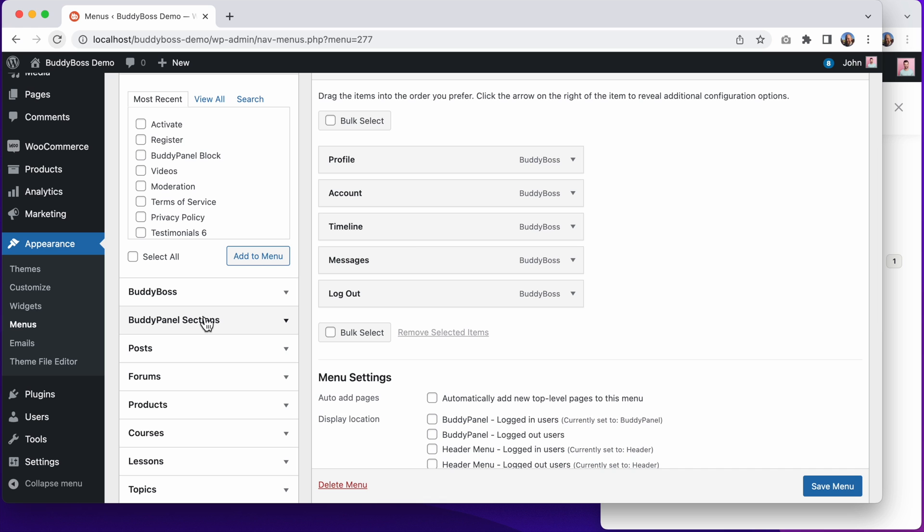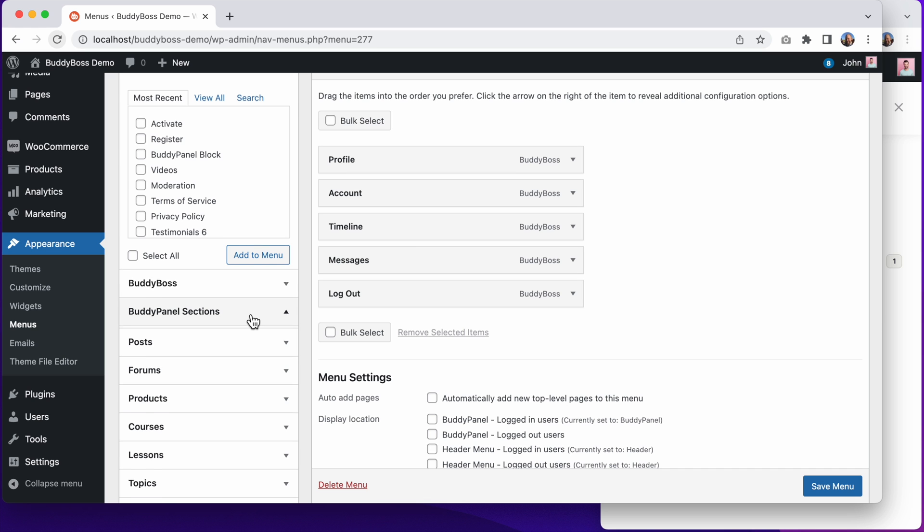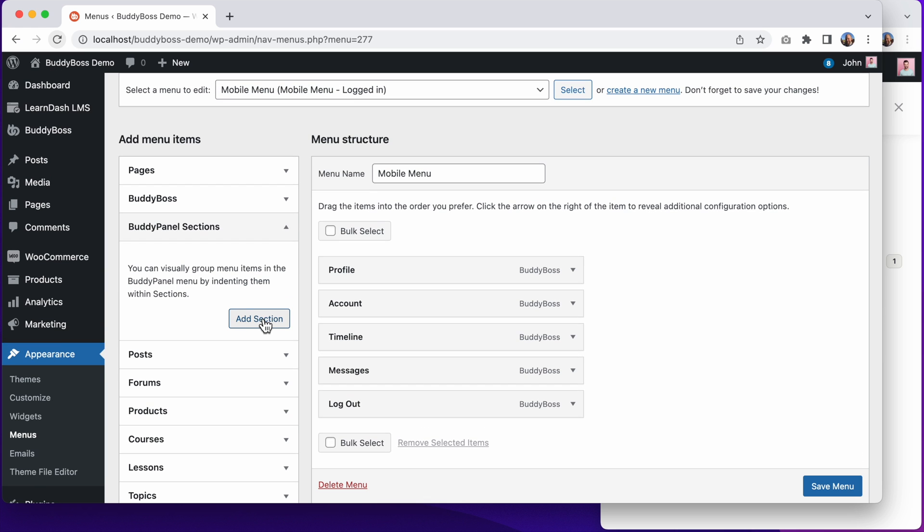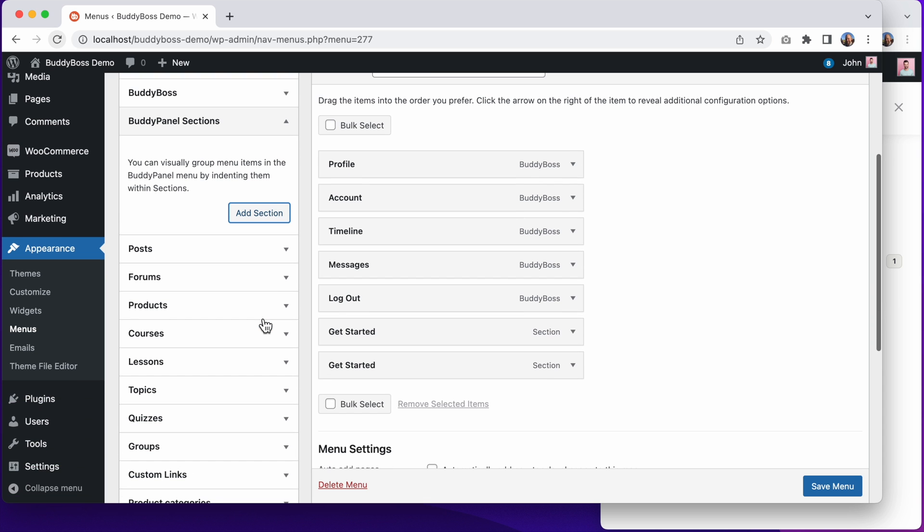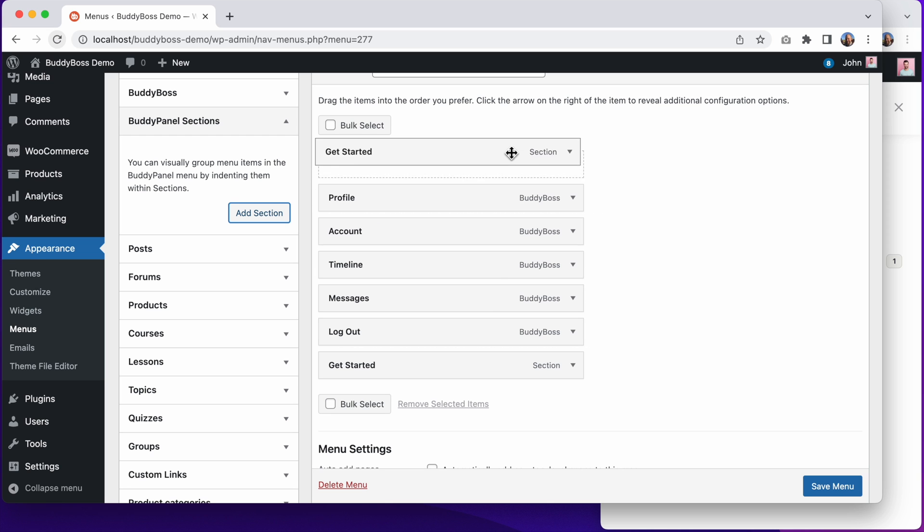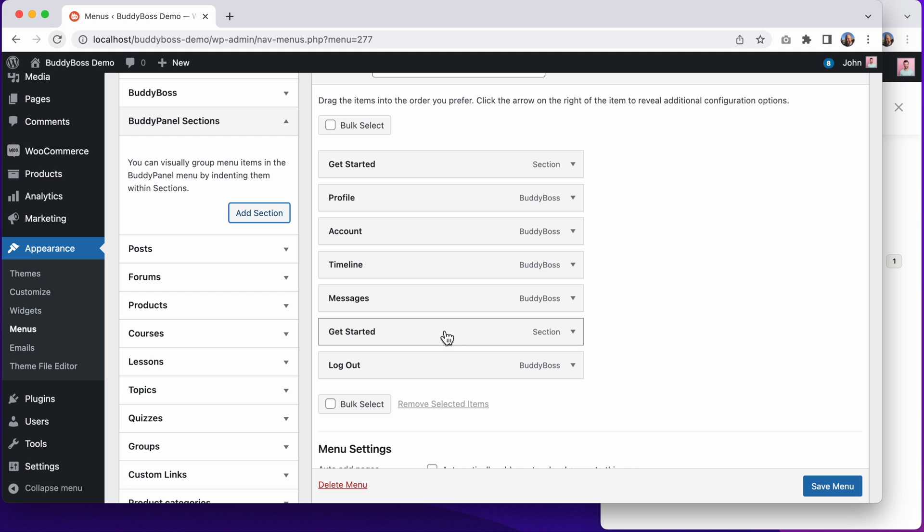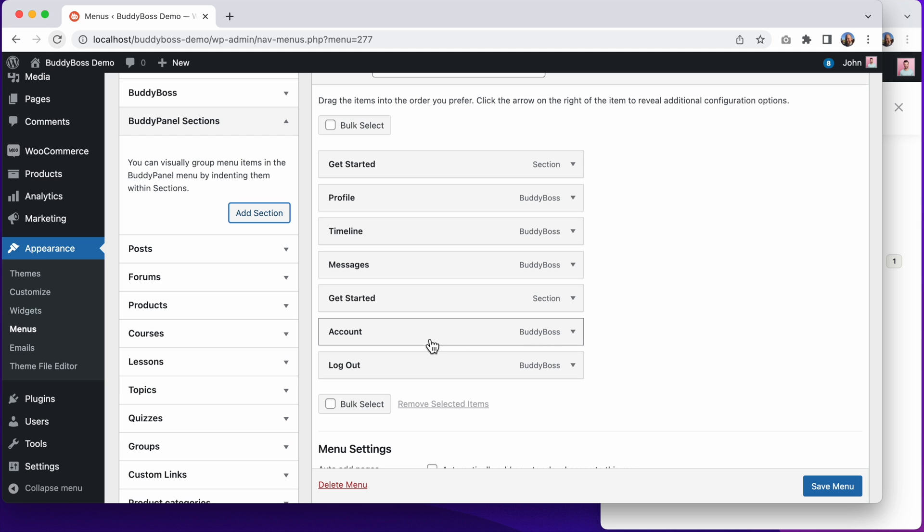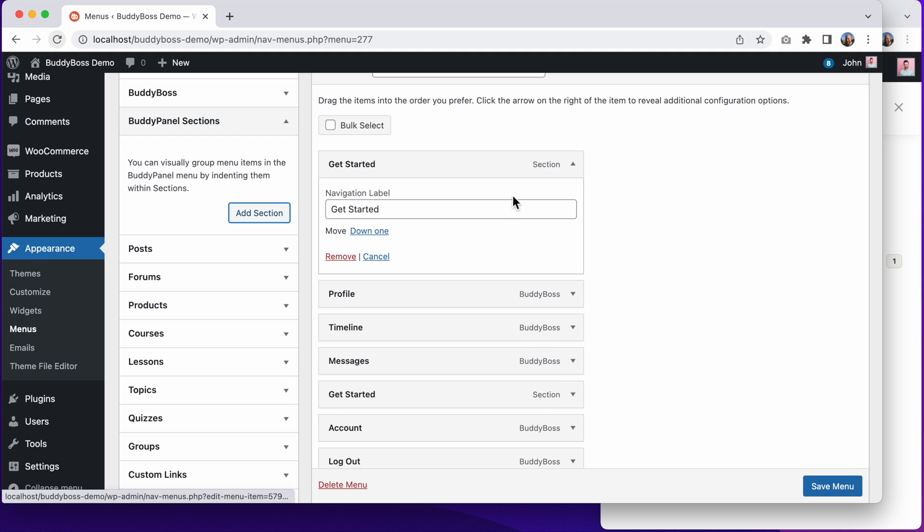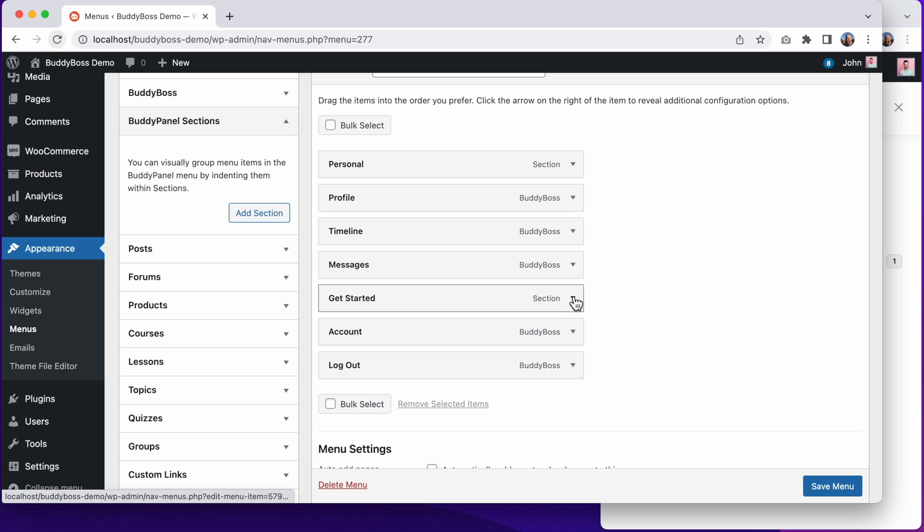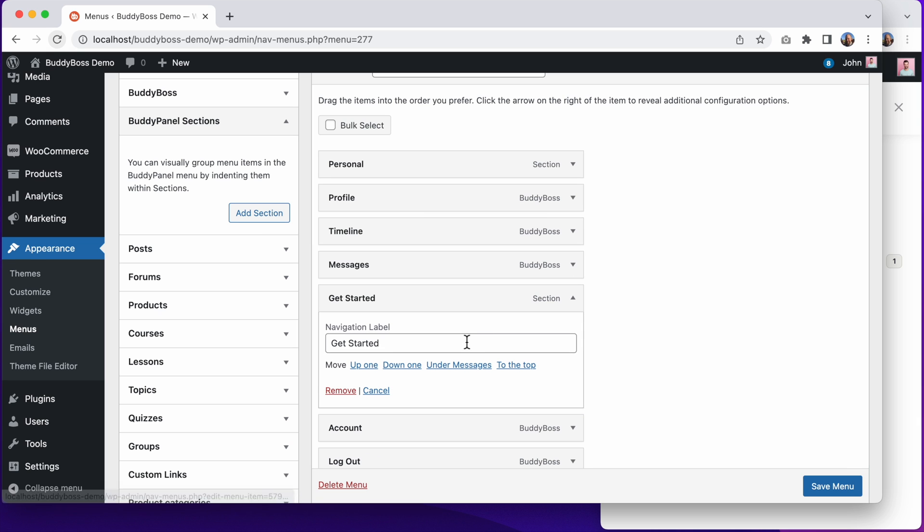We can open up this new area called BuddyPanel sections, and let's add some sections. I'll reorder these sections. And then let's rename this first section to personal. And I'll rename the second section to settings.